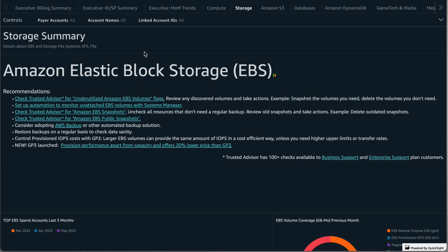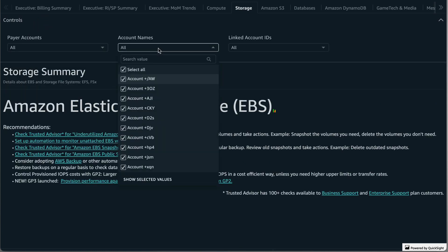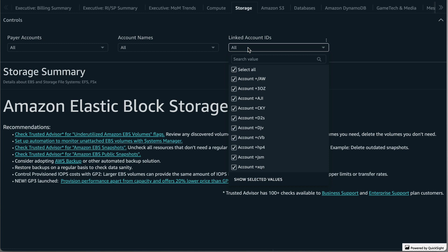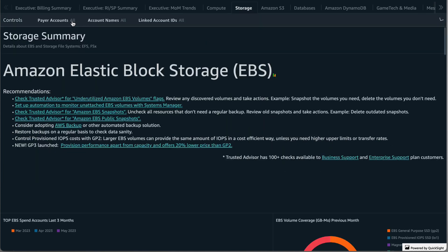Starting at the top, as with the other tabs, we have our controls. Click to filter by payer account or by linked account using account names or account IDs. For now I'll leave the defaults which have all accounts selected.